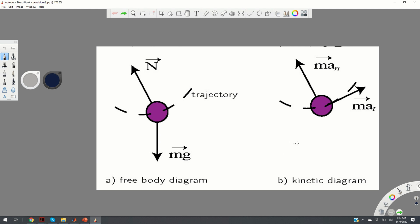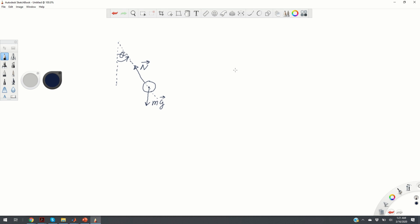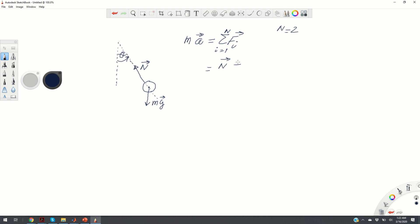Figure B shows the kinetic diagram. To derive the equations of motion we start from Newton's second law: mass times the acceleration vector is equal to the sum of all forces acting on the system. In our case N equals 2 since we have only two forces acting on the bob, and we can write m times a equals N plus mg.